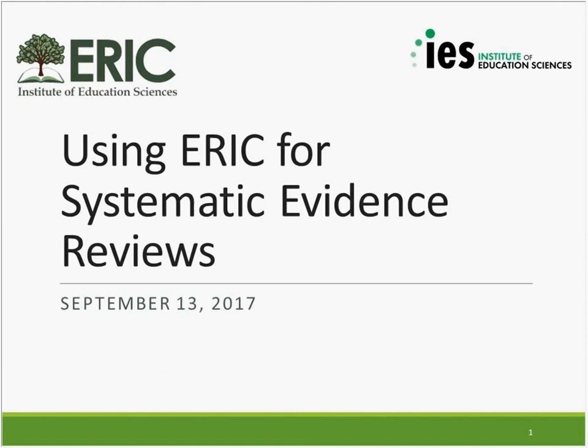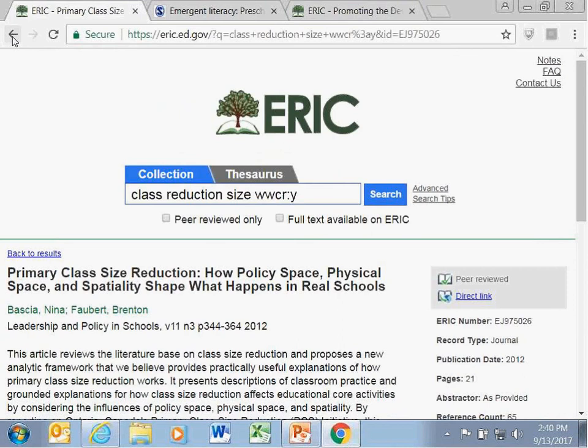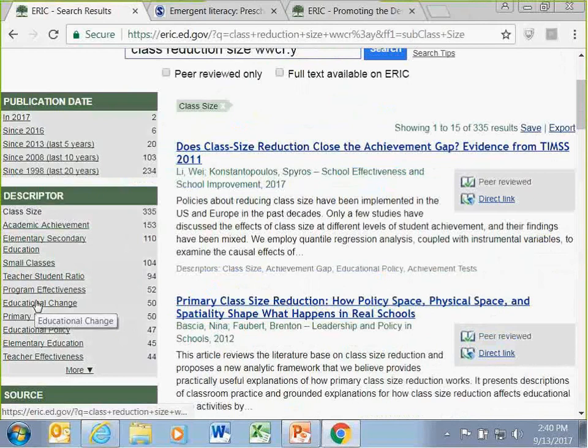Can you use multiple descriptors at once? Yes. For example, you could use the descriptor 'class size' and add 'academic achievement.' This would only show results that have both class size and academic achievement tagged—it is an AND search, not an OR. Can you find articles that meet WWC standards with reservations? Yes. You can go to the advanced search tips on the site to find the back-end search codes that allow you to get very specific searches for particular criteria.